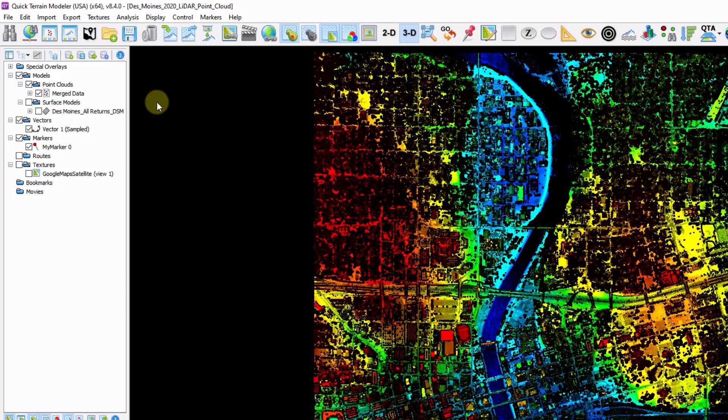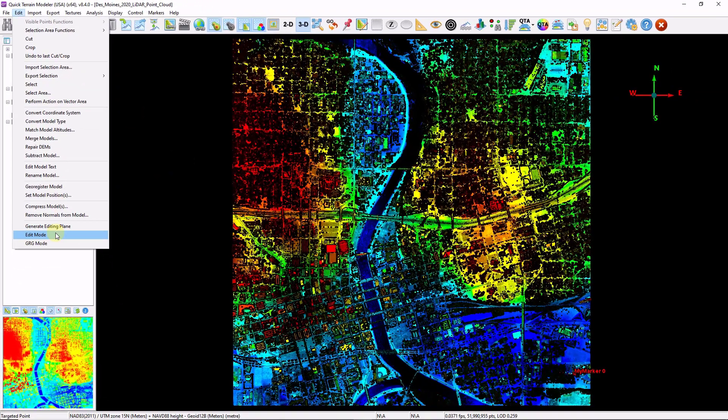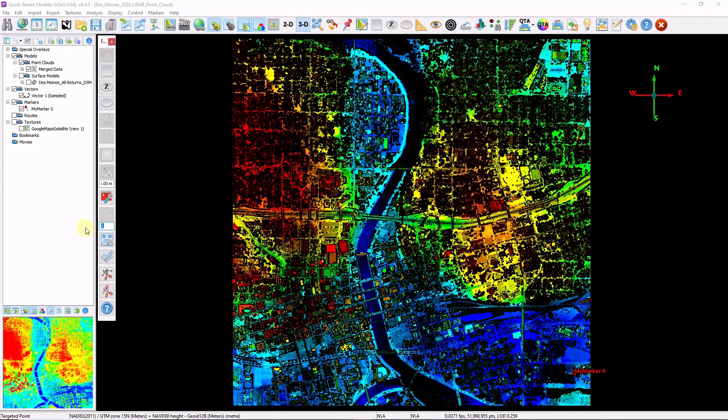Now let's check out our edit mode. I'm going to go to Edit, Edit Mode. This opens a toolbar with some quick access to commonly used functions for editing. I'm going to start by zooming into my data.